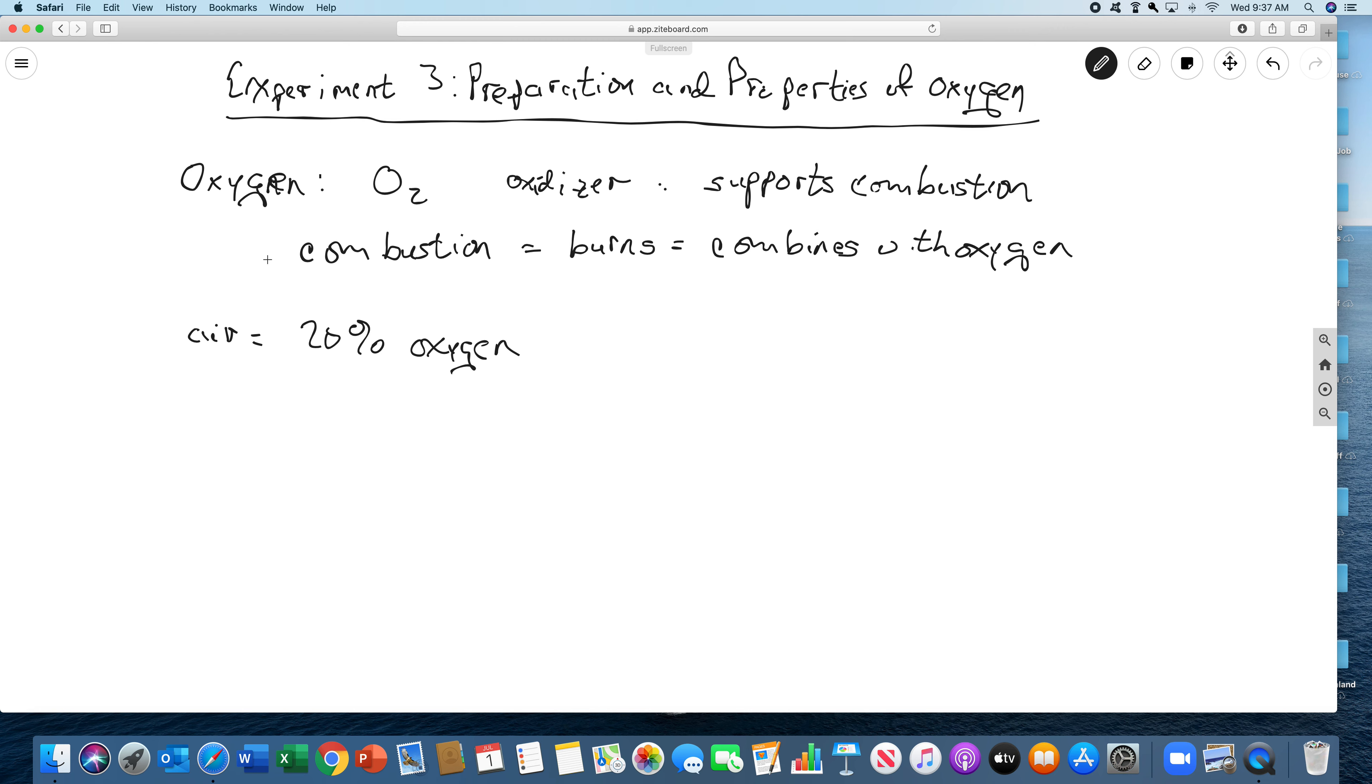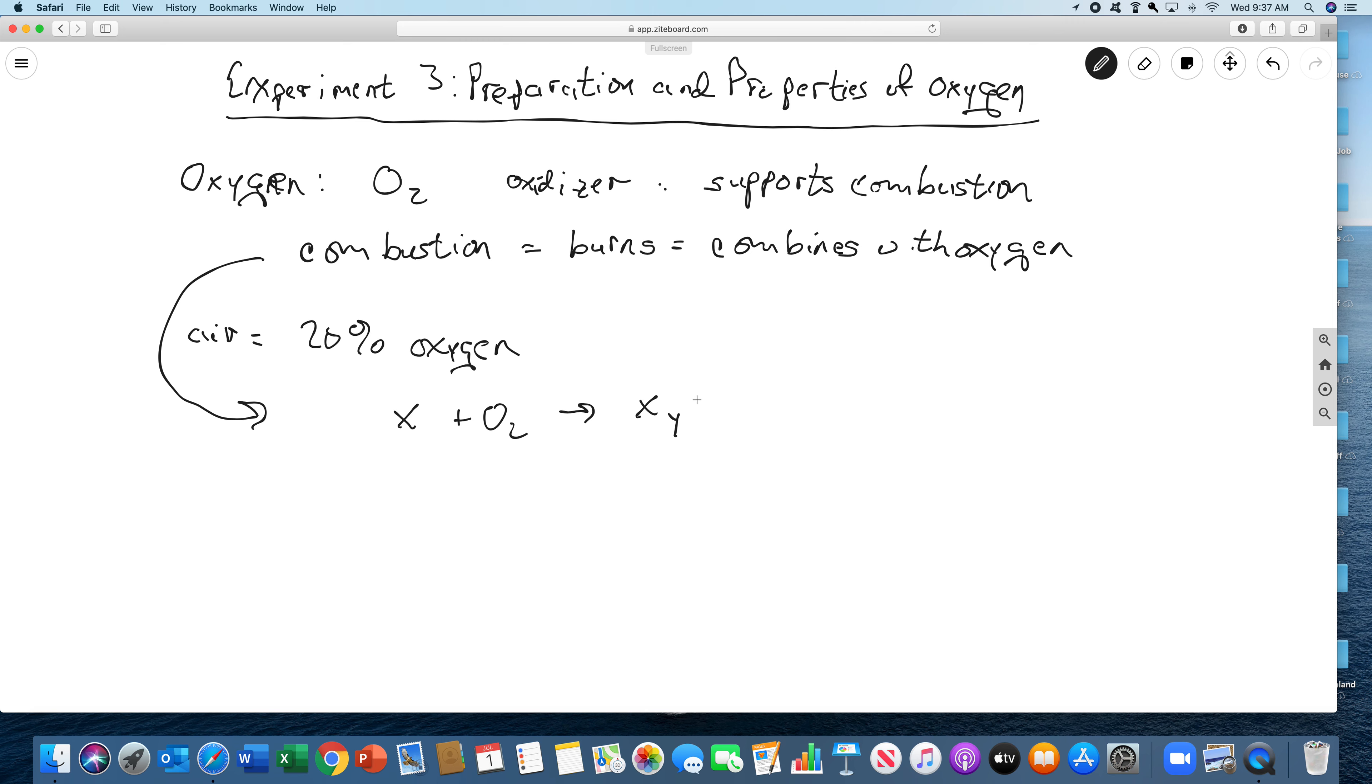Now, also, in combustion reactions, so a combustion reaction is going to be like this. It's going to be whatever the other element is, X plus oxygen. And then it's going to combine, and how it combines is going to depend on what X is. So it can combine in any number of ways. So we're just going to say X, Y, O, Z.